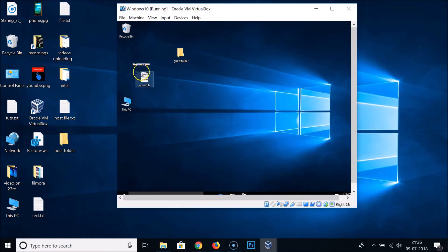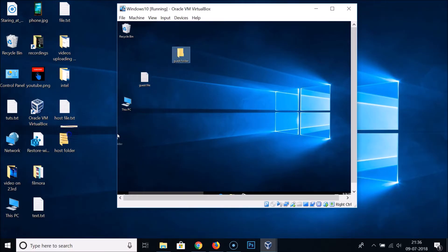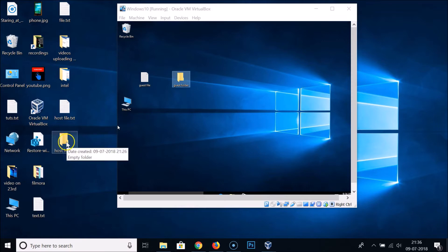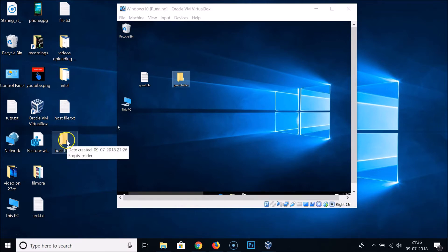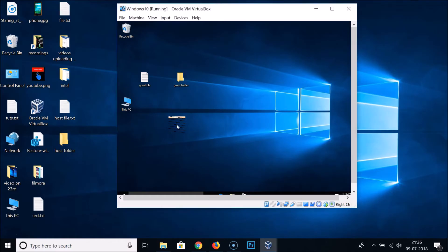Let's try that again — as you can see, I'm still not able to do that even after enabling drag and drop. Same with dragging this host folder to the guest — I'm not able to do that either. This is because I don't have Guest Additions installed.